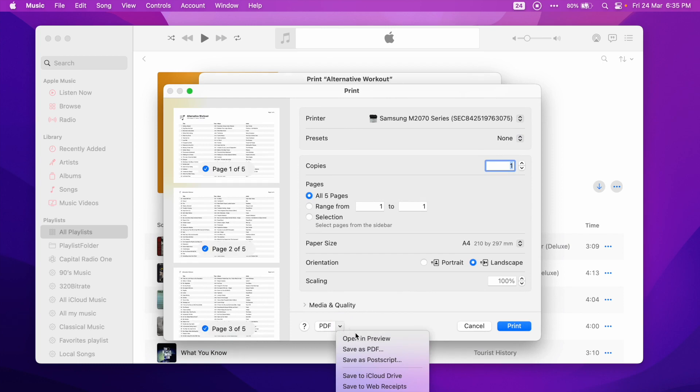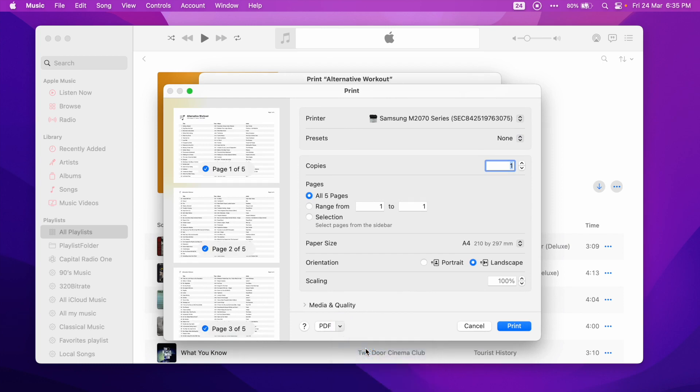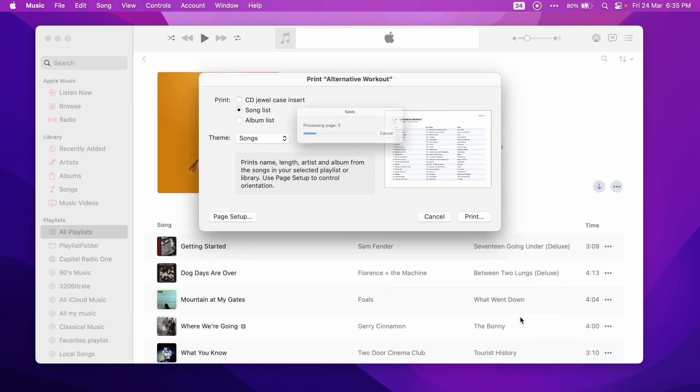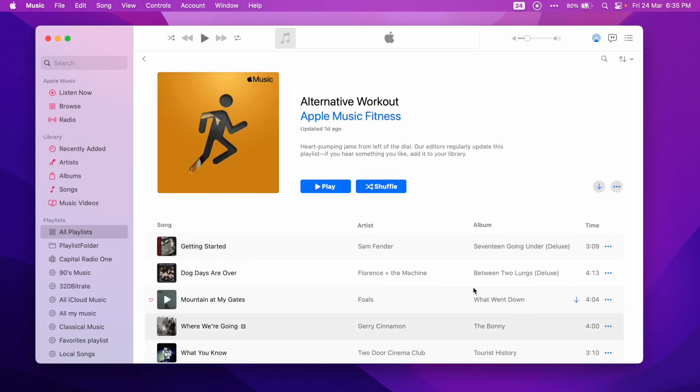On the drop-down menu, choose Save as PDF. Choose the Save location and give a file name. Press the Save button. And your PDF file is ready.